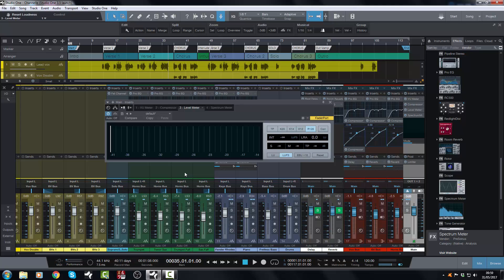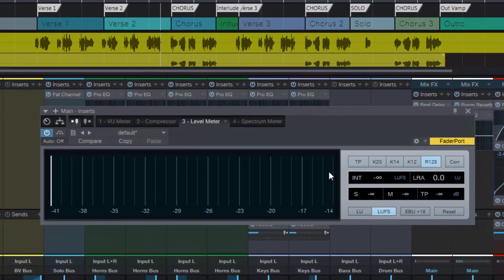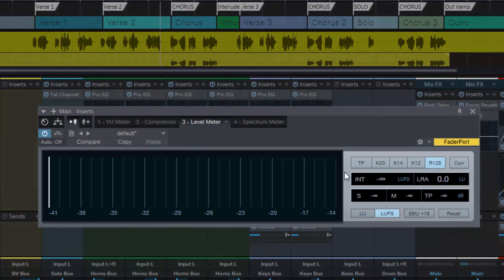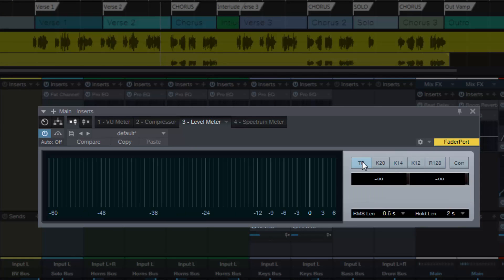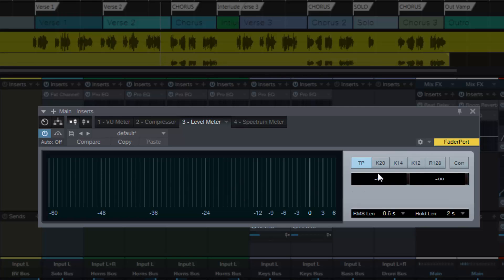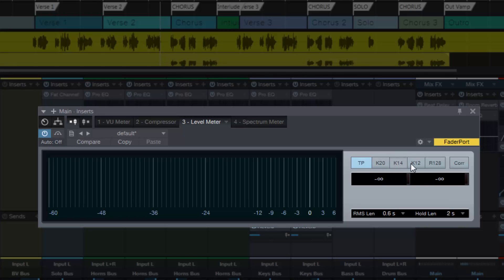Here is the level meter and you have a whole bunch of new options to check out. Normally you would have true peak which is like a peak and a peak RMS meter, and then you have all the K-system metering which has been in Studio One for a good while. You have K20, K14, and K12.